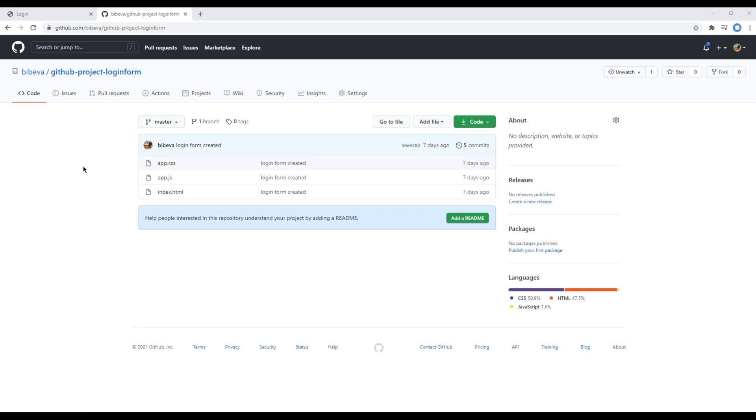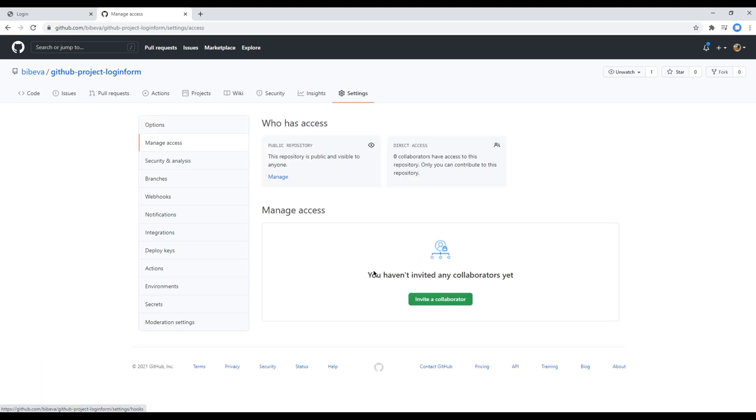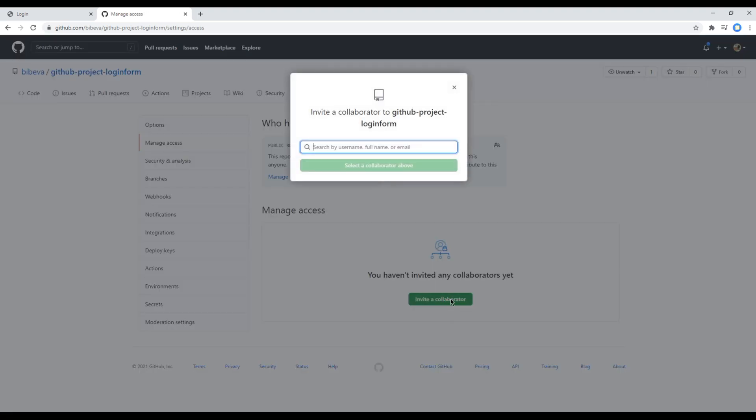So to add someone as a collaborator, click on settings, click on manage access, and invite the collaborator. You can then search them by username, full name, or email address.